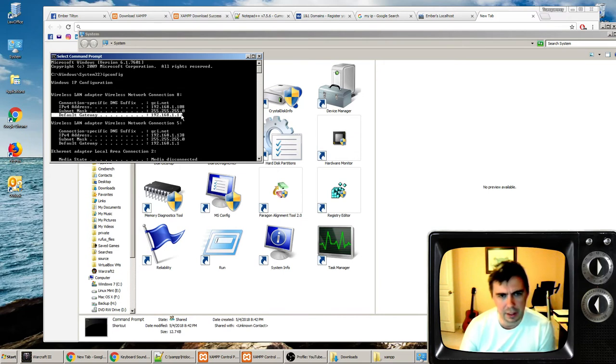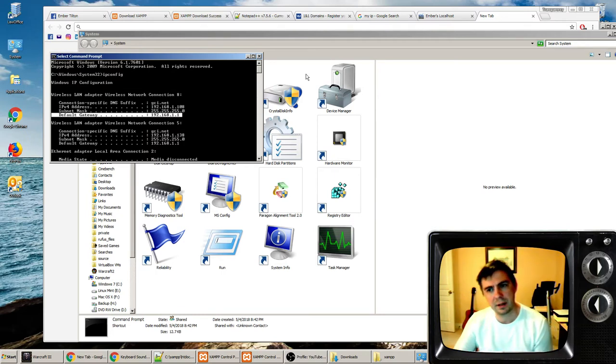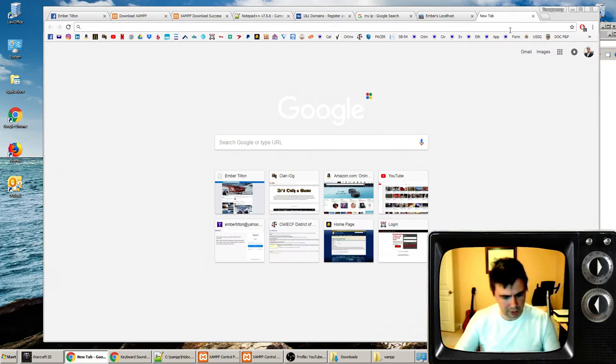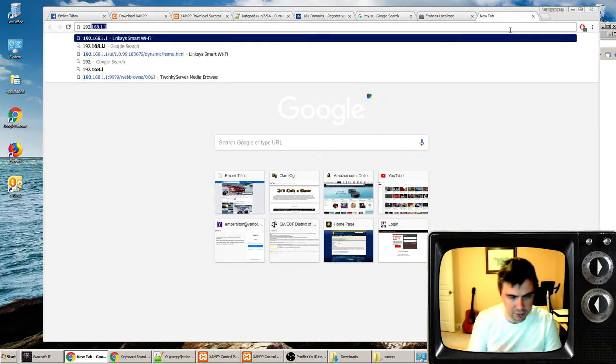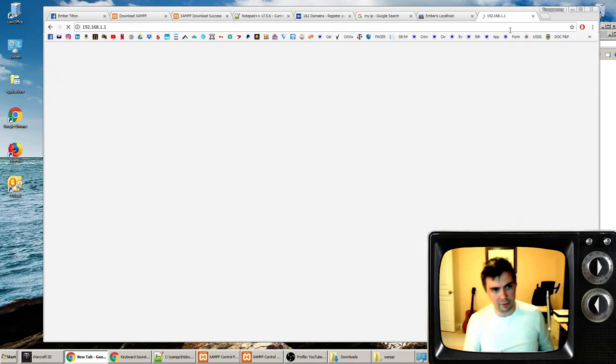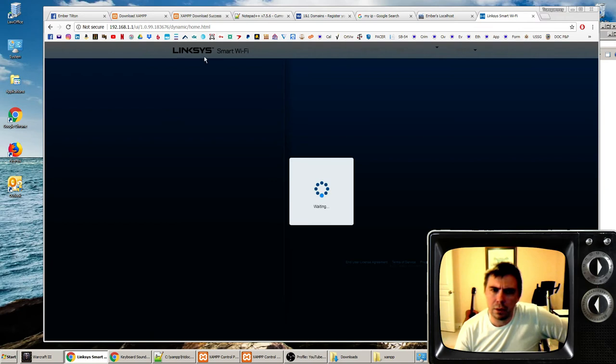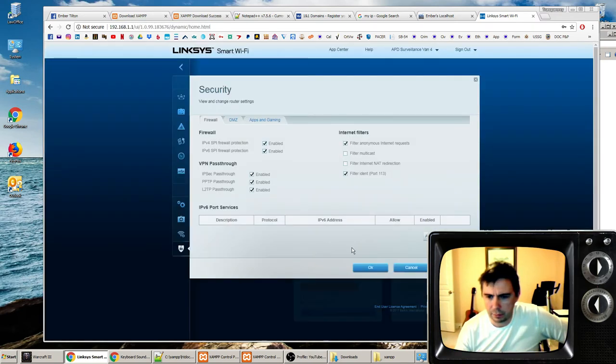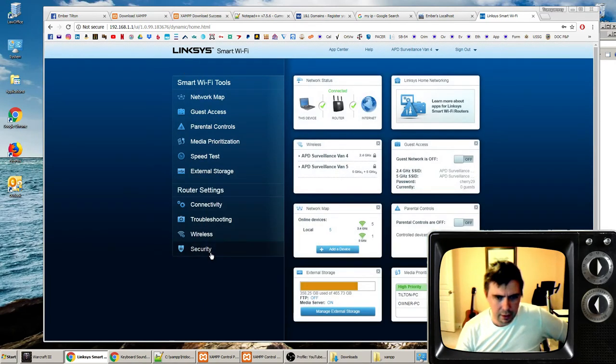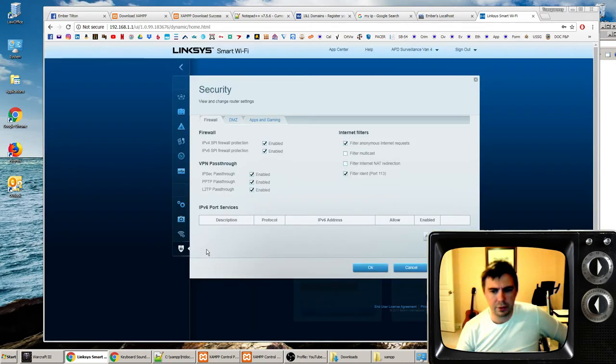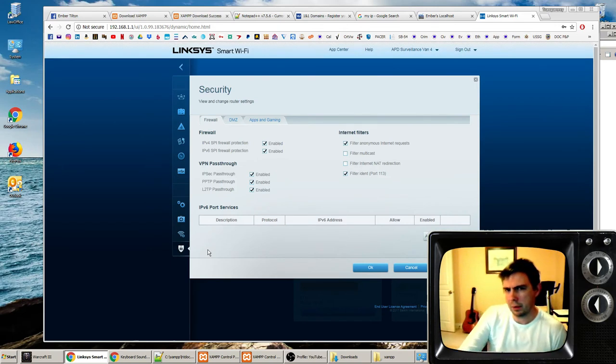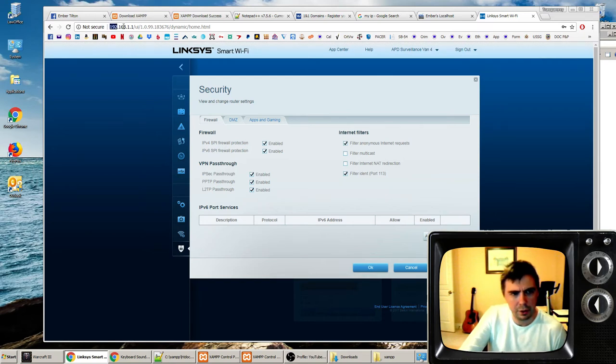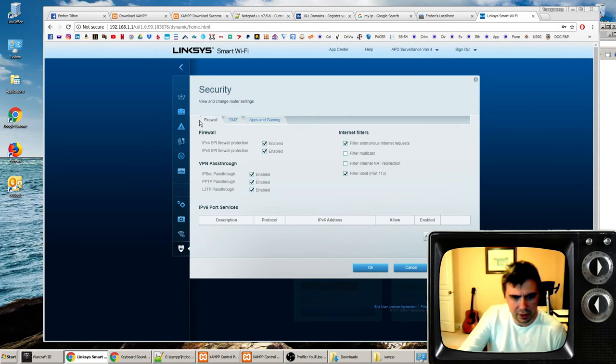You're going to take that gateway address, that 192.168.1.1, and yes, that will likely be yours as well. You're going to want to type that in right here in your web browser. This will work on Chrome, Firefox and Safari. This will bring you to your router.